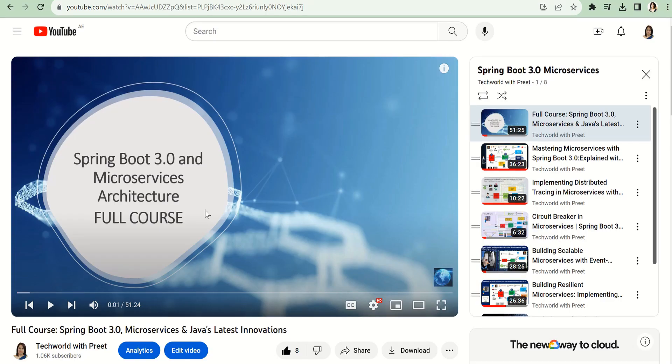If you want to learn more on how to implement these features of Spring Boot 3.0, I have created a full course on Spring Boot 3.0 using microservices and the latest Java innovations. So stay tuned to watch this course.